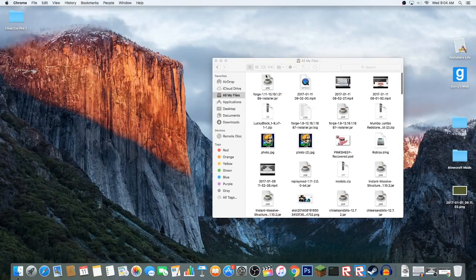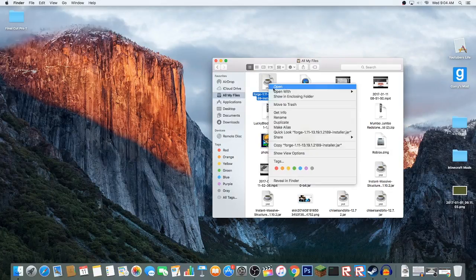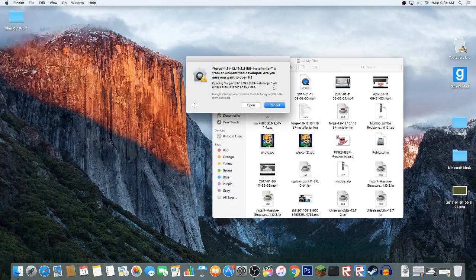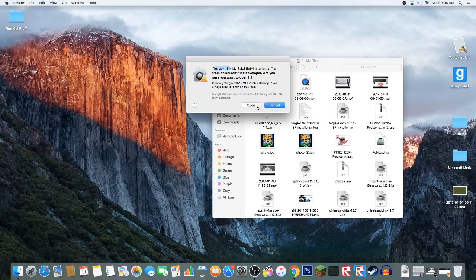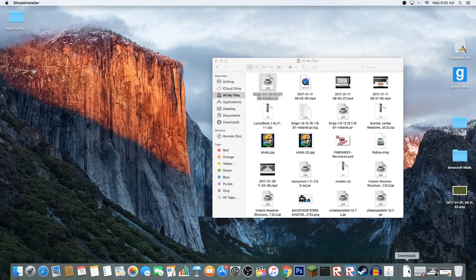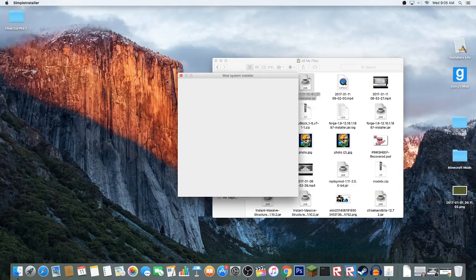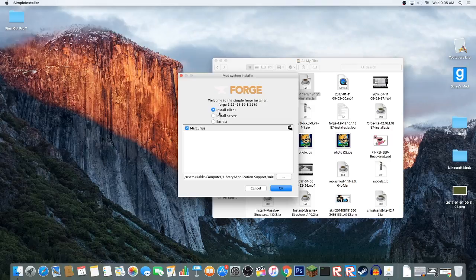We're going to get out of this now. We are in all my files and some pixie fan art here. Click on this, right click and open. It'll say Forge 1.11 is from an unidentified developer, are you sure you want to open it? You're going to click open and it's going to open right here. Welcome to the simple Forge installer.